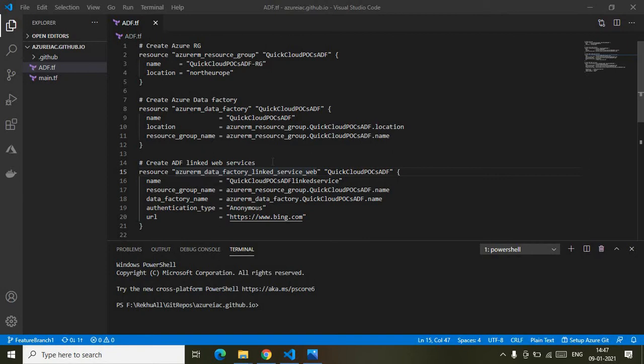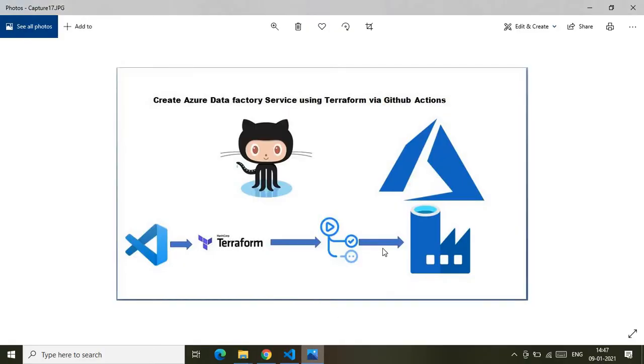Please do subscribe to my channel — that would really encourage me. With that, let's jump directly to the demo. Before I show how to create the Azure Data Factory using Terraform and deploy via GitHub Actions, let me show the flow in a pictorial representation.